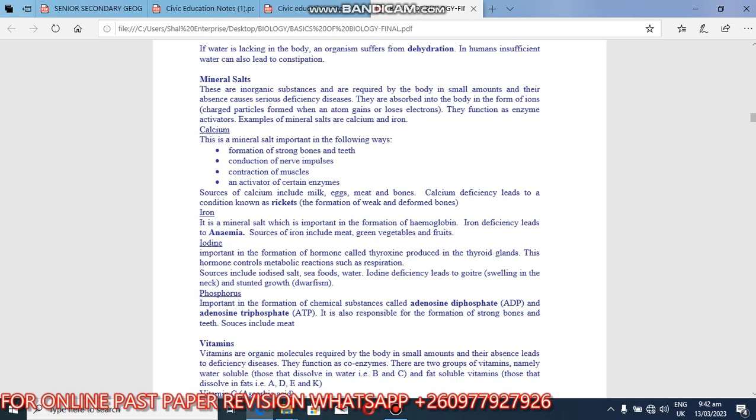Calcium deficiency or lack of calcium leads to a condition known as rickets. So absence of calcium in your diet can lead to ricket formation, especially in children whose bones are being formed. They are not strong. So the formation of weak and deformed bones, that is rickets.